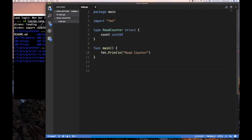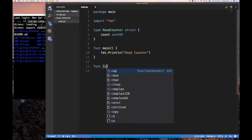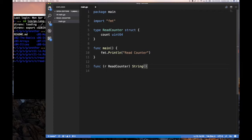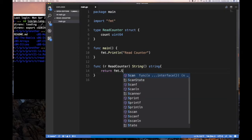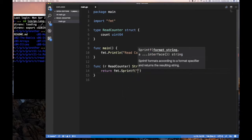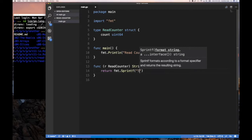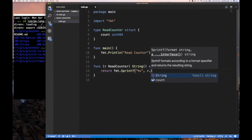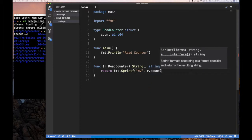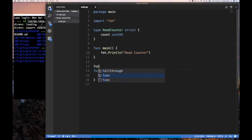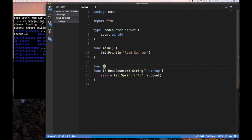We're going to implement two things. We're going to implement the stringer interface for this. So we can say, if we have a read counter receiver, that's a read counter and string method that returns string, so we can print this out. We want to return fmt.sprintf and we want to return the current count of how many bytes was read, and how many times this interface was called. Percent V and we're going to return R dot count. That makes sense and that's pretty easy.